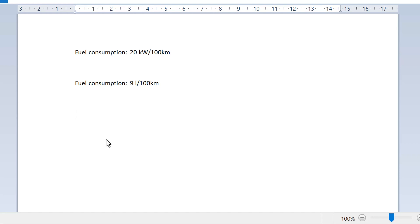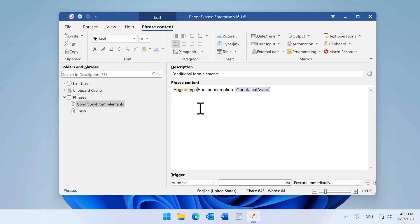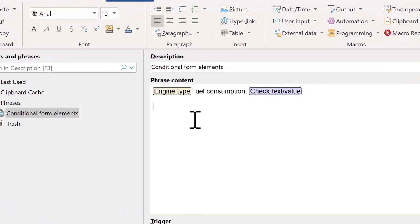Now let's see how this is done in PhrasExpress. This is the phrase we just saw.